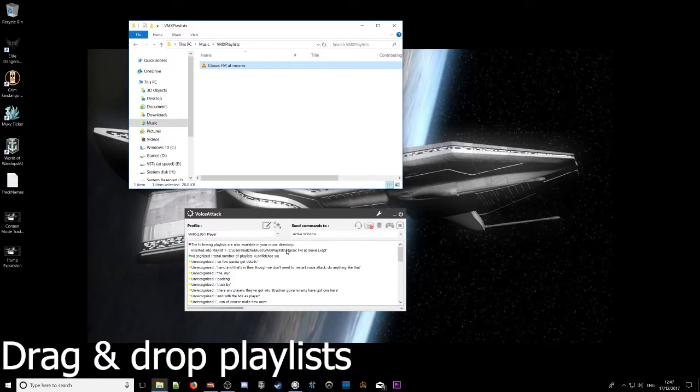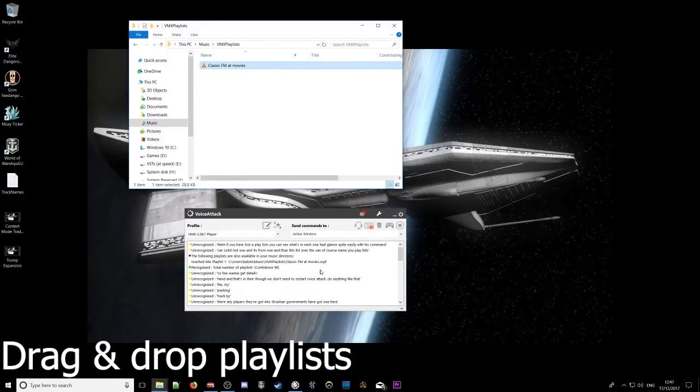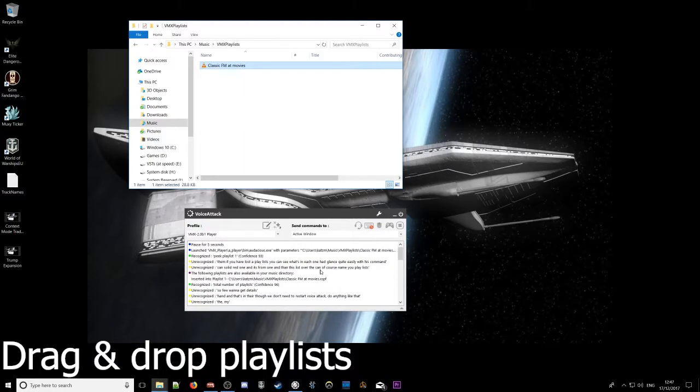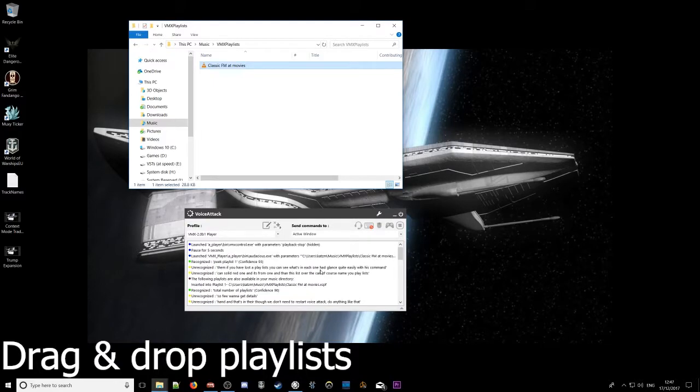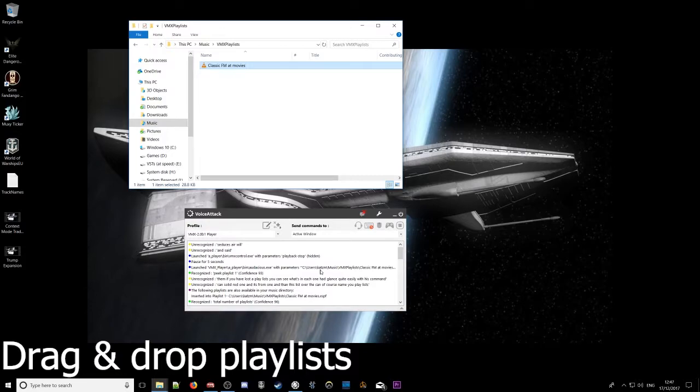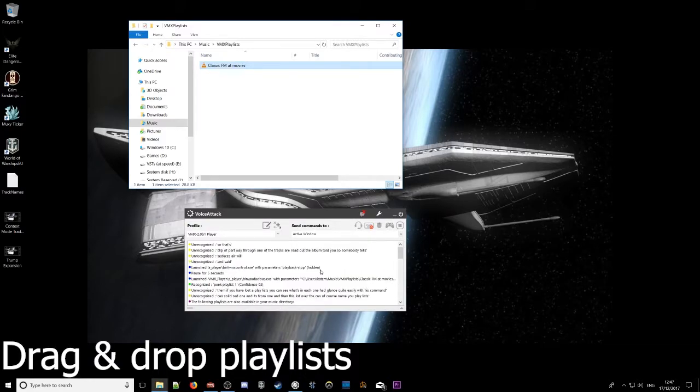You can of course name your playlists. If you have lots of playlists, you can see what's in each one at a glance quite easily with this command. Peak playlist one, peaking into playlist slot one. Classic FM at the movies, the sequel, disc three. So it gives us a little clip of partway through one of the tracks and read out the album title, gives us some details.